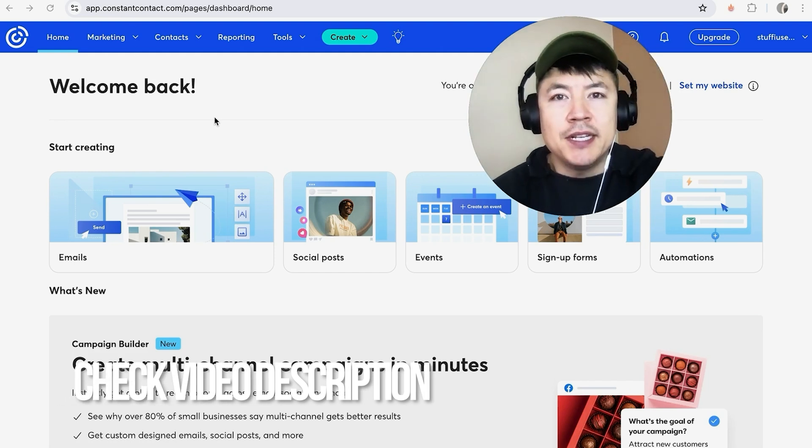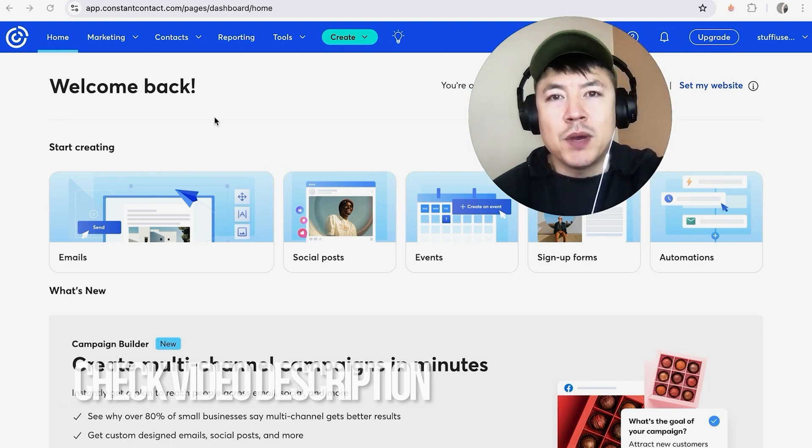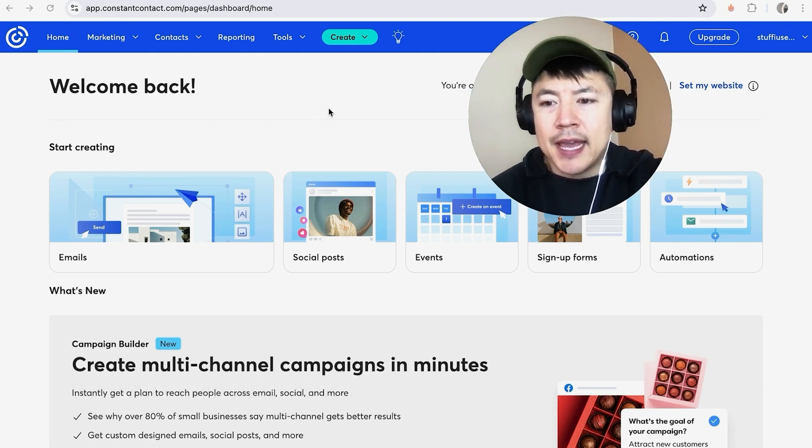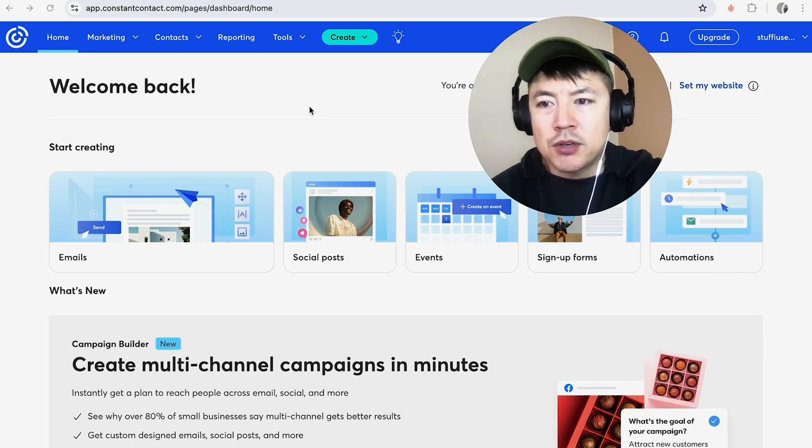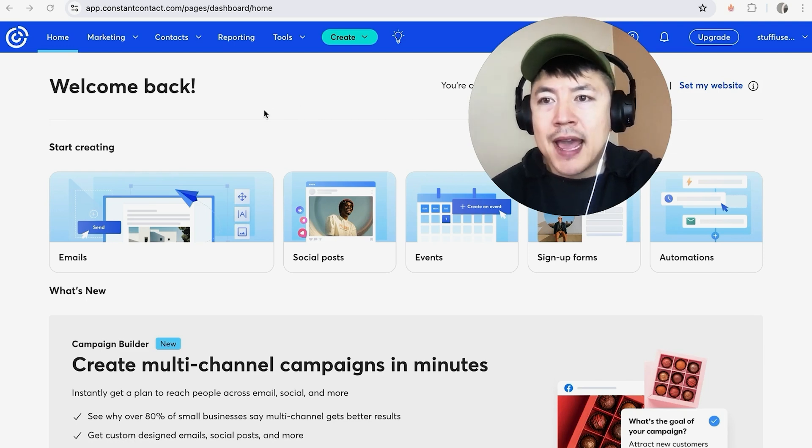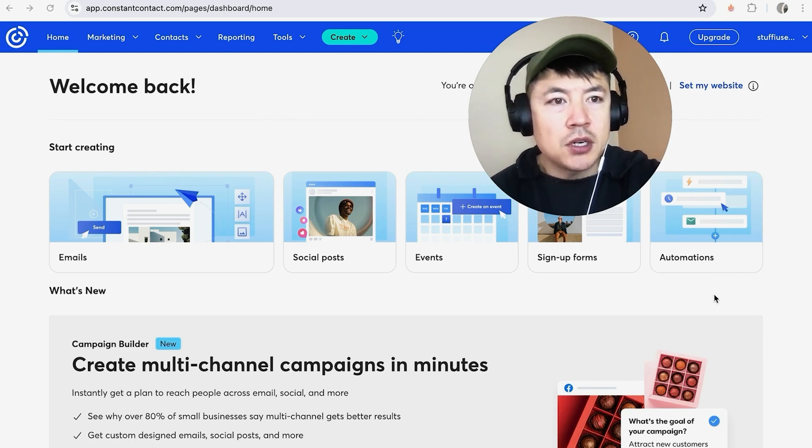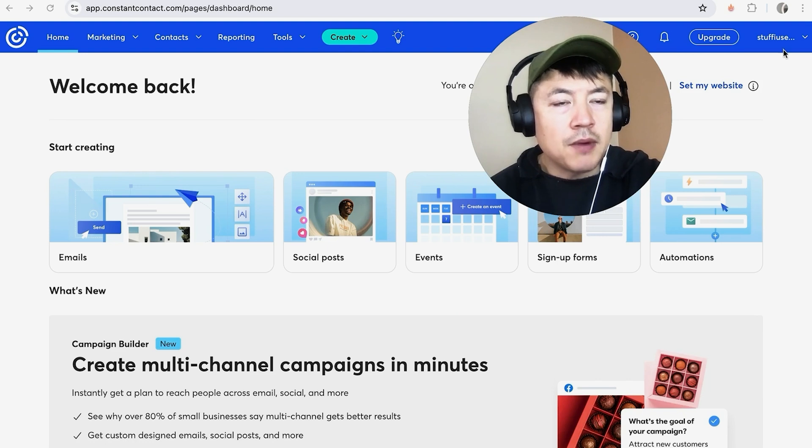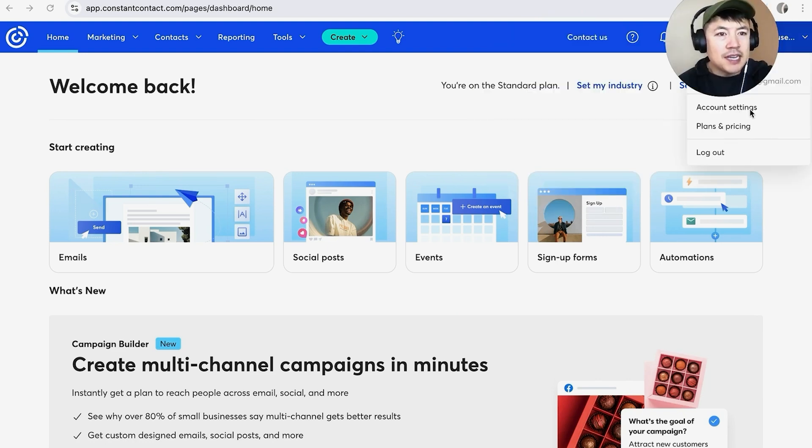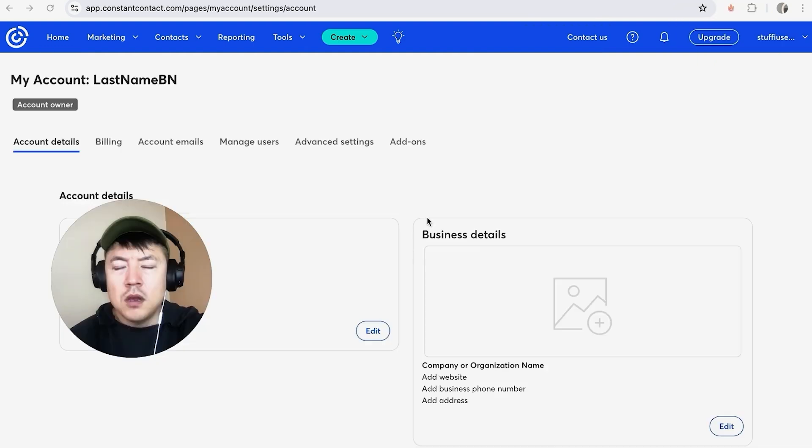But I've already logged into my Constant Contact account and this is the home screen. Now here on the home screen, if you want to add an image into your Constant Contact email signature, what you're going to do is click right here on the top right, your username. Once you do that, you're going to see these two options and you want to click on account settings.